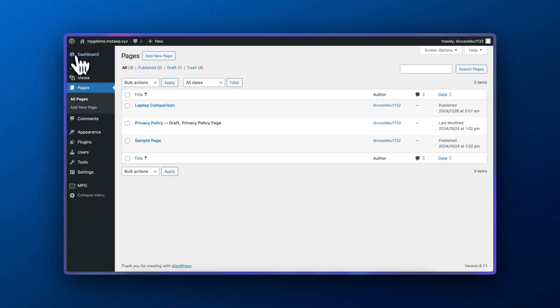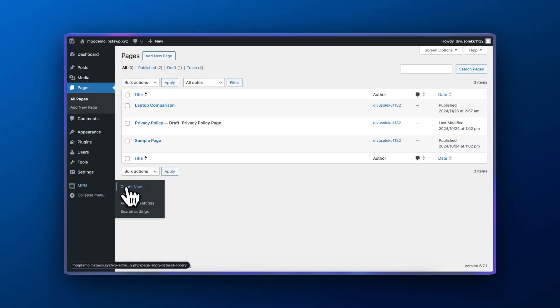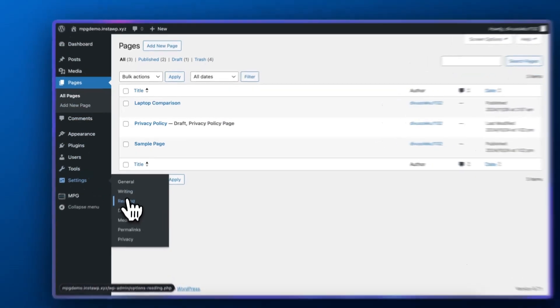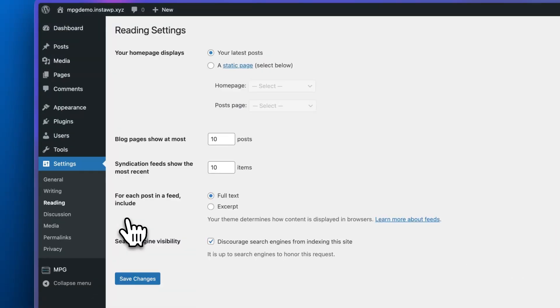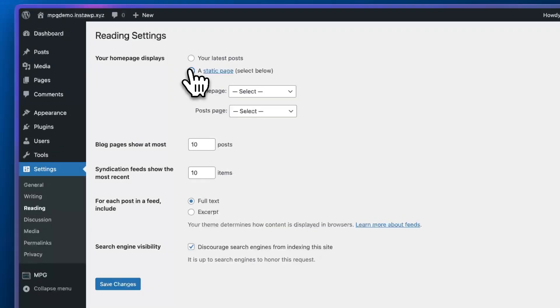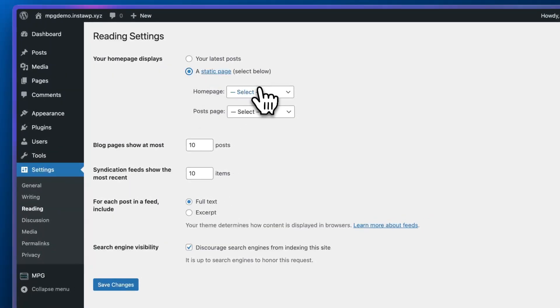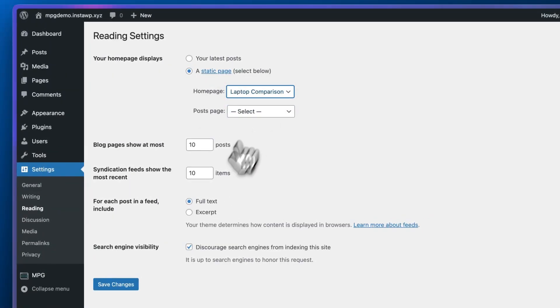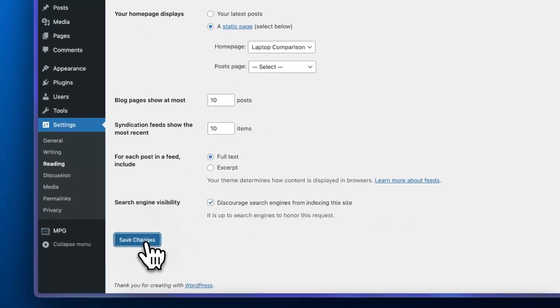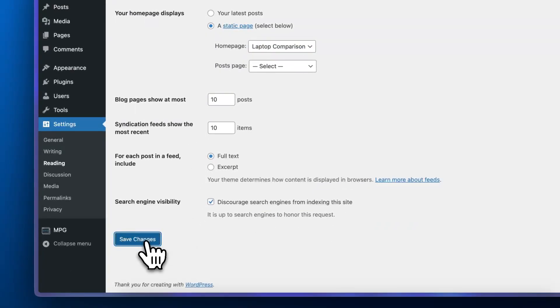I'm going to set this up right now. I'll go to settings then reading and I'm going to change the homepage displays from your latest post to a static page. I'll choose the page that I just showed you and click save changes.